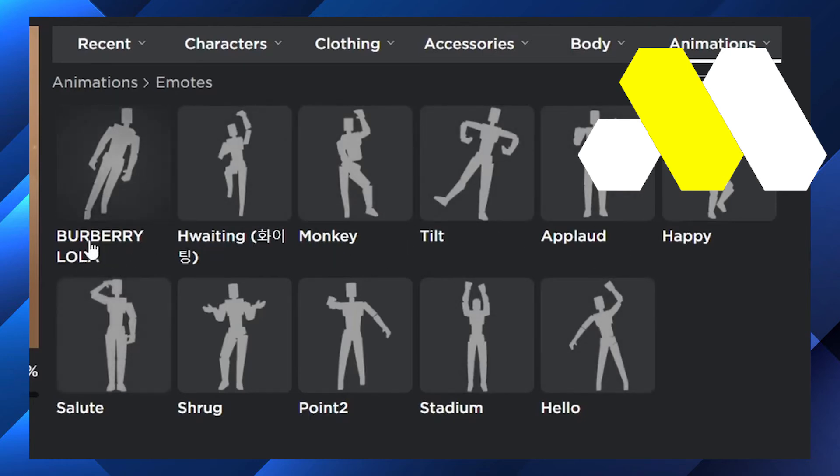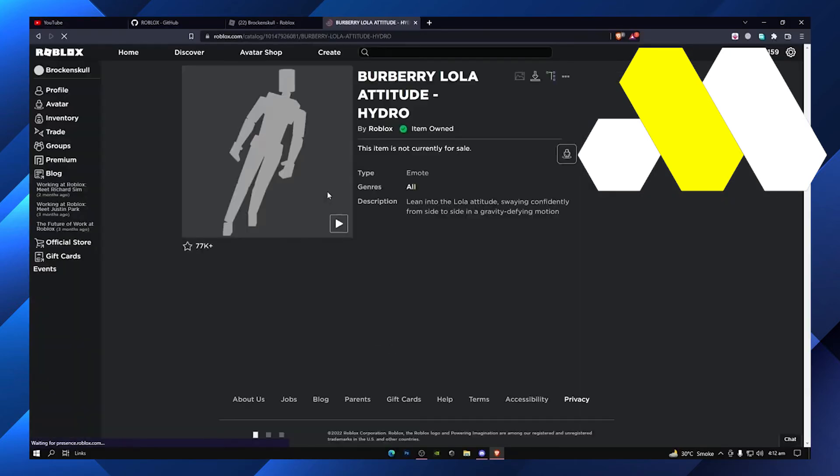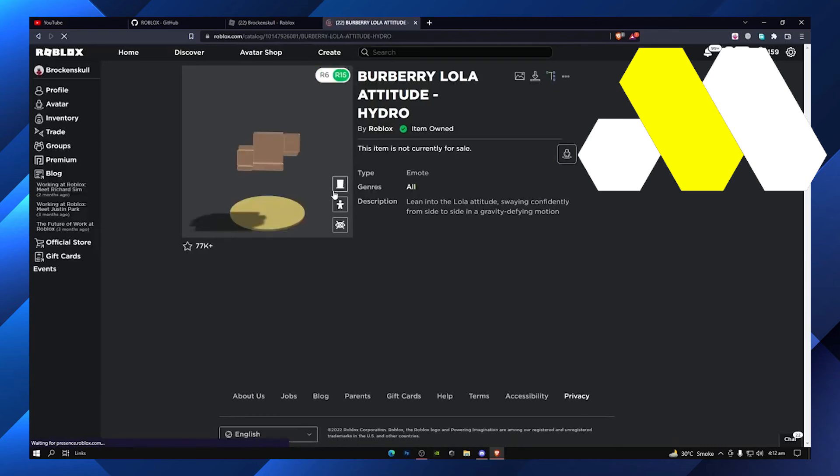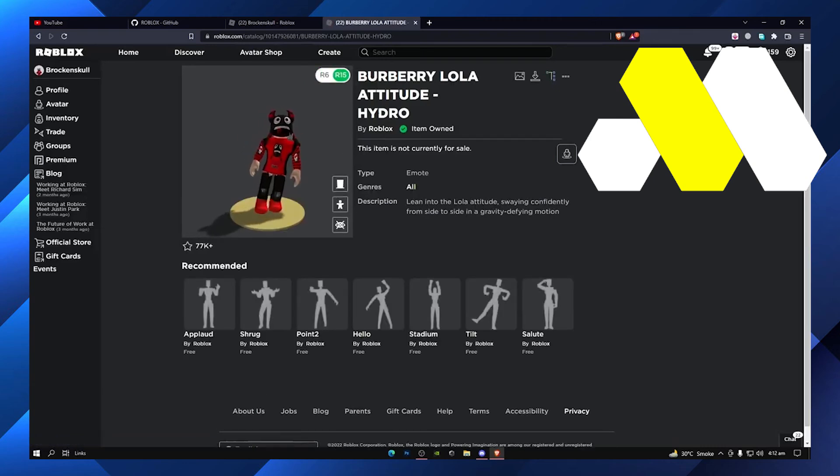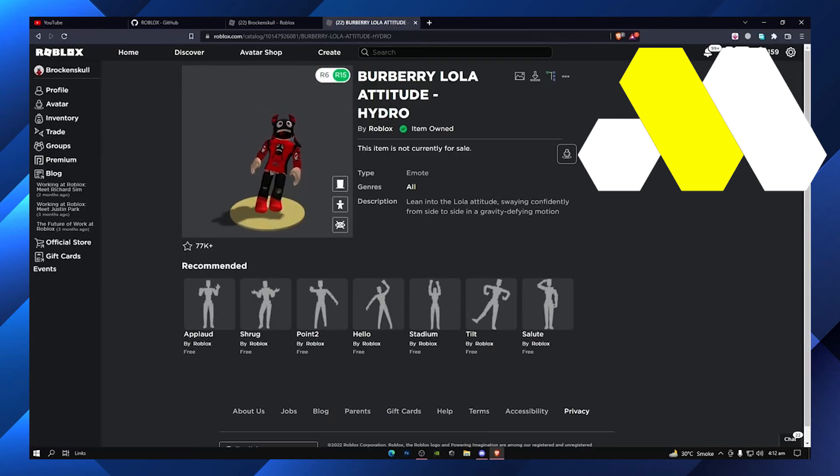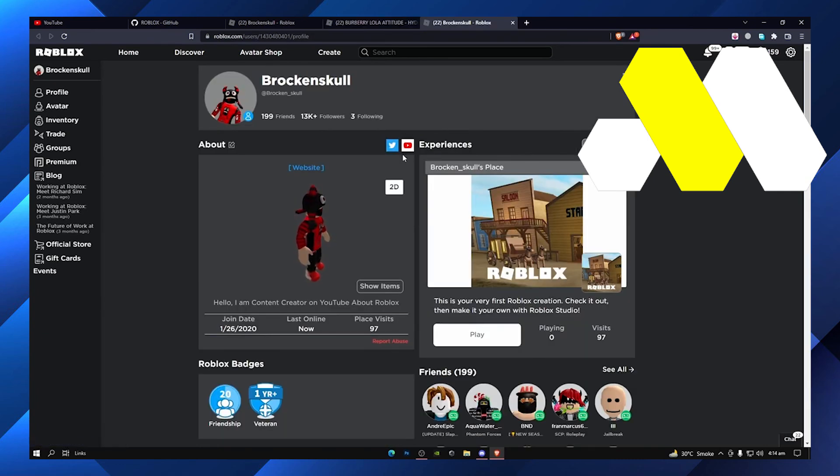You have to buy some and some are free. Make sure to turn that emote on and after that your avatar will be in that position of that emote. It's very easy guys, you can just change it according to your customization.